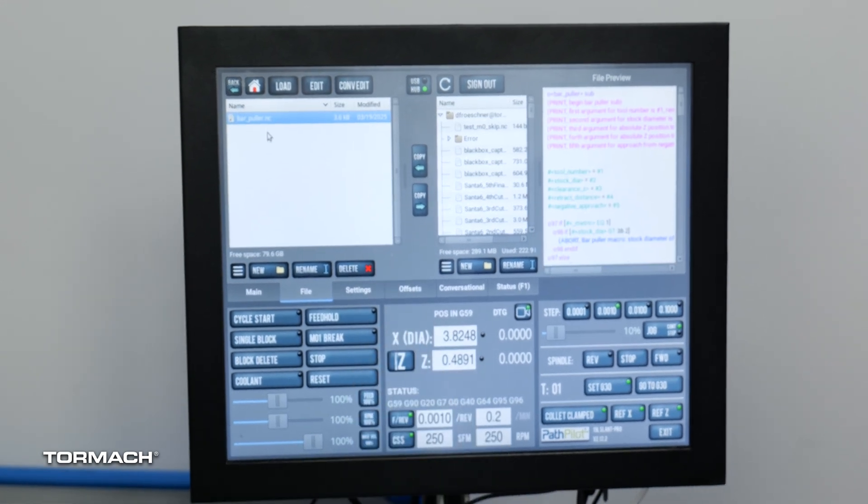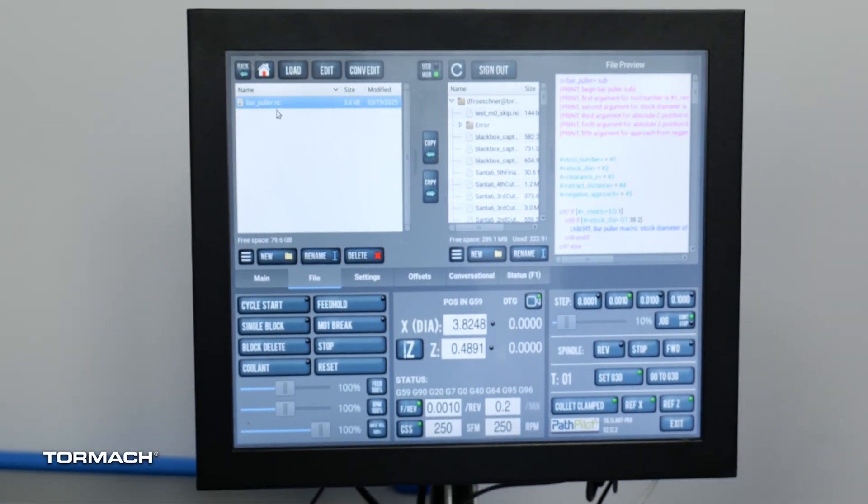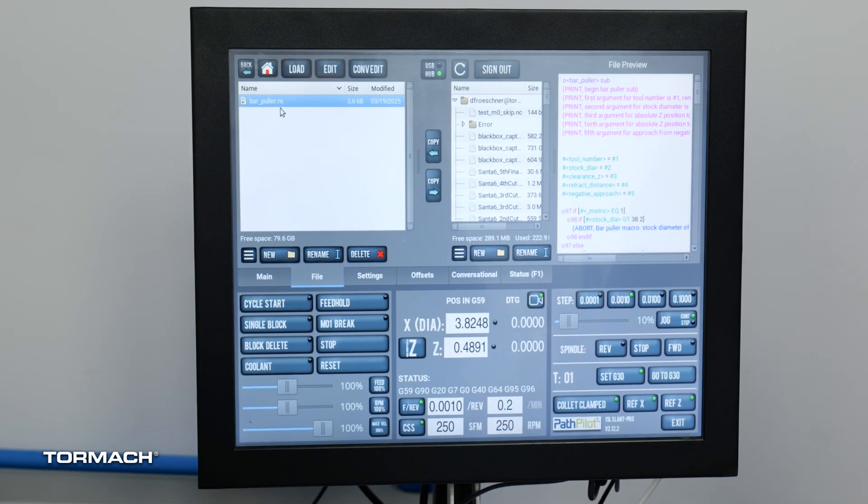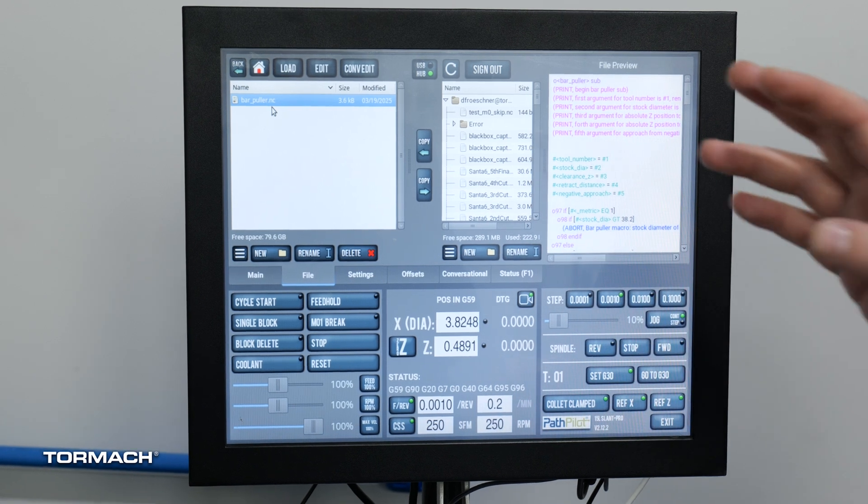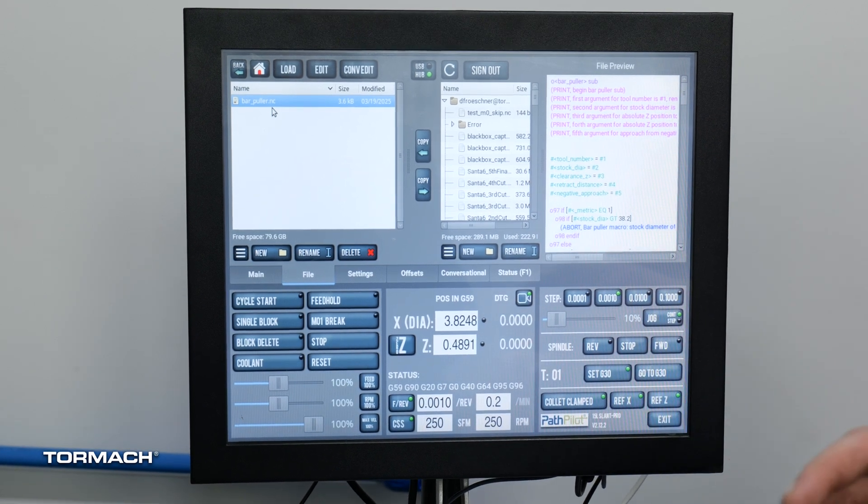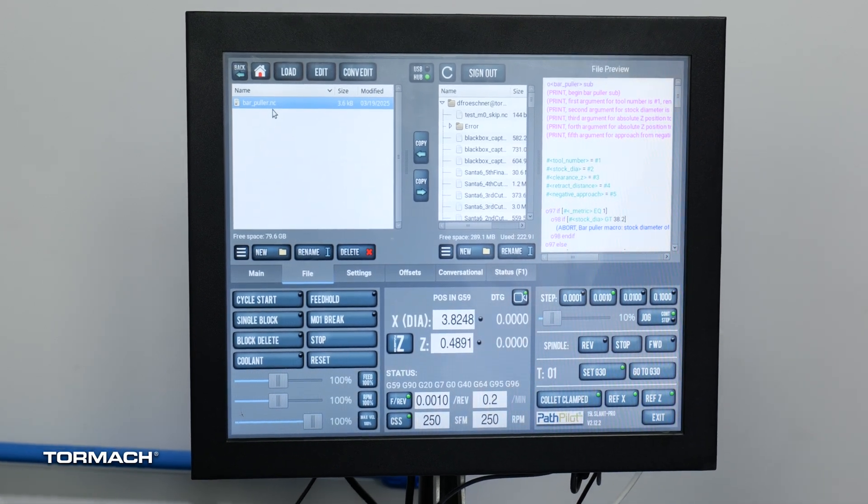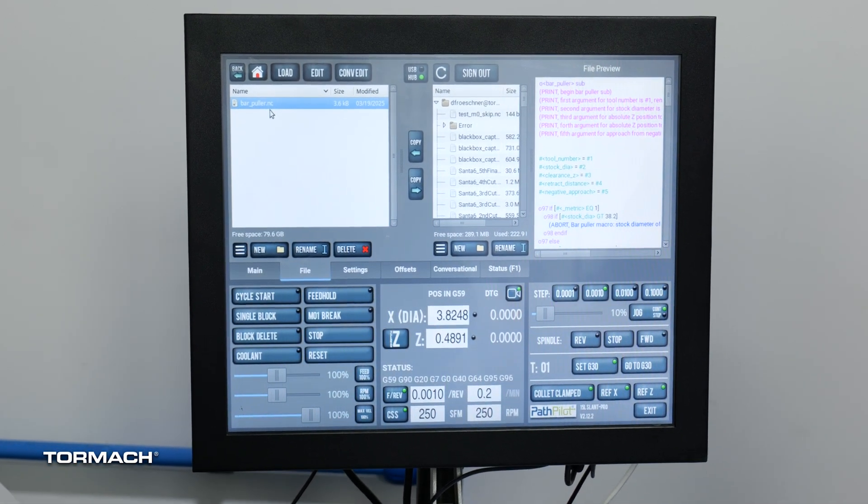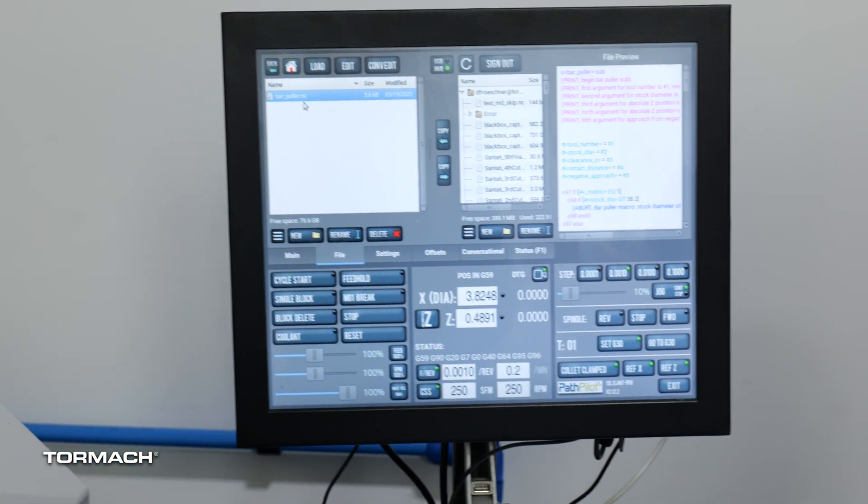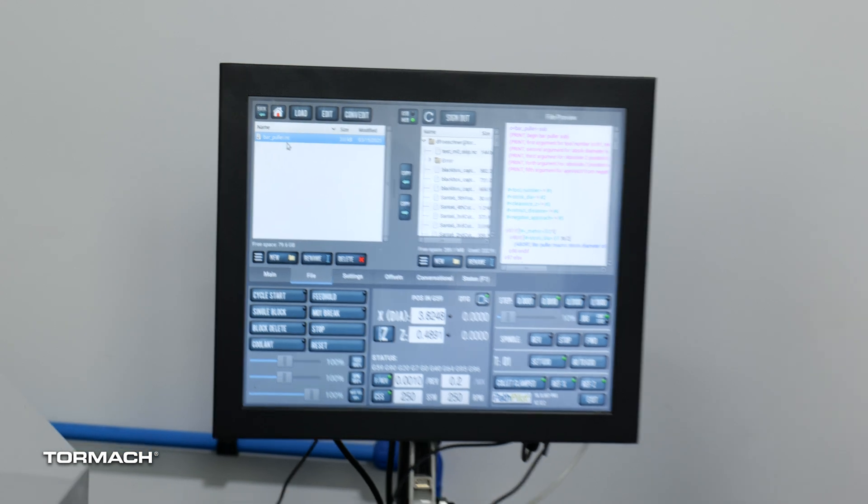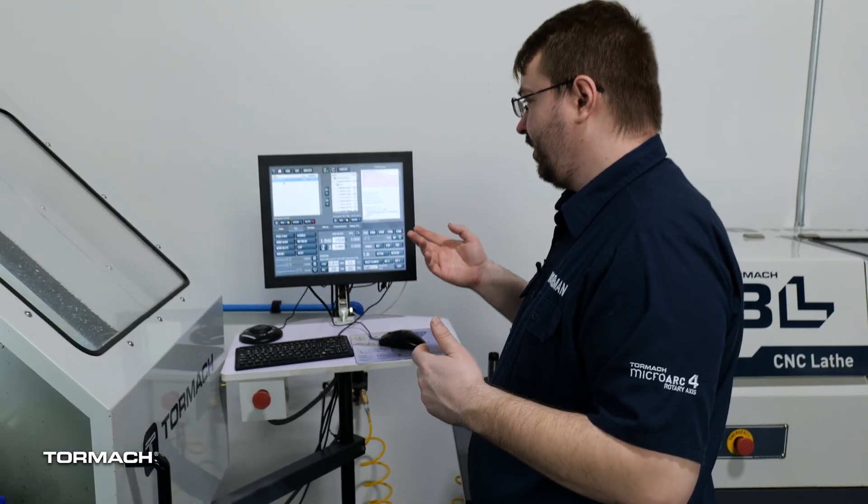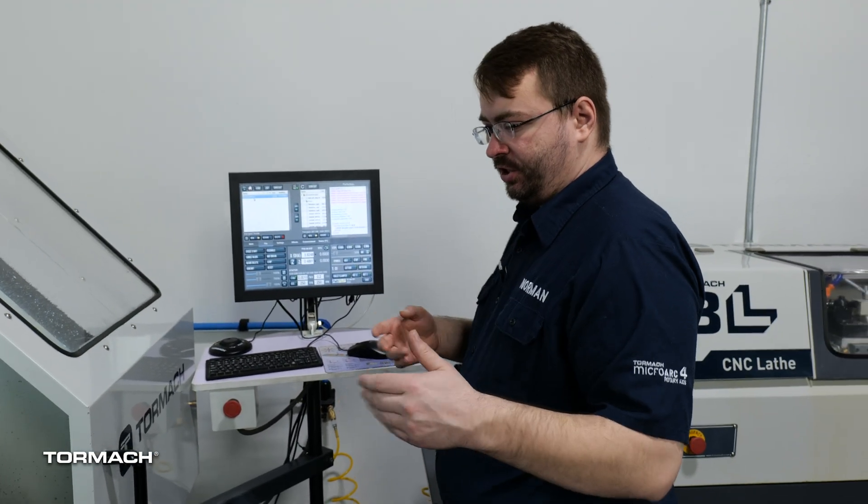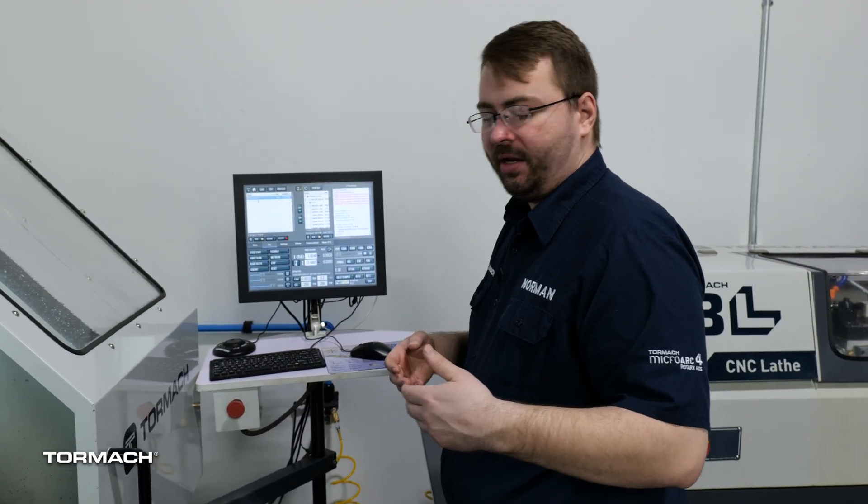You can see this is just the only program I have in here at the moment but once you have the program in your subroutine folder then you would just need to add it into your program along with an M99 loop like we already described but then you can just add it in and use a bar puller for automatic production on your 15L.